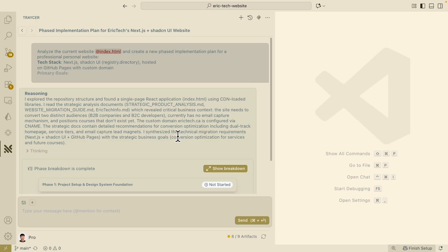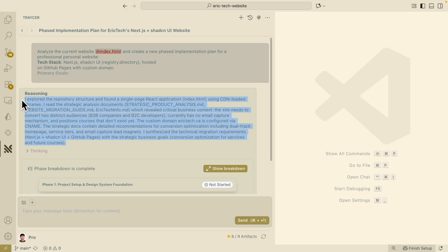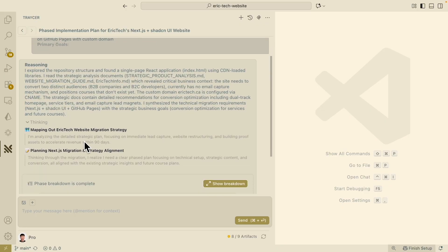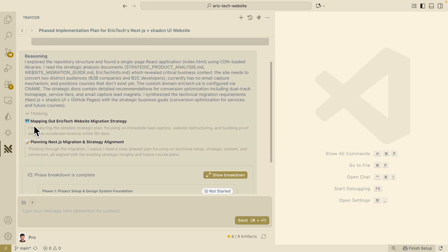It also covers the technical part — what we want to migrate to. In this case, we want to use Next.js, Shadcn UI for libraries and the front-end UI framework, as well as GitHub Pages for hosting. We can also expand the thinking mode to see exactly what it did, like analyzing the strategic plan and planning the Next.js migration strategy and alignments.